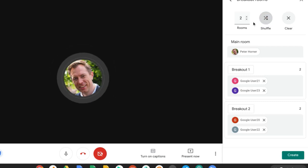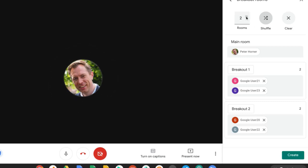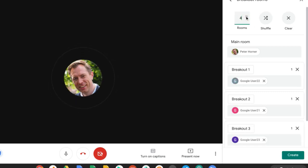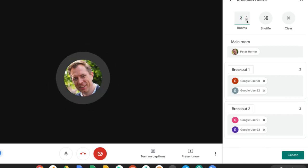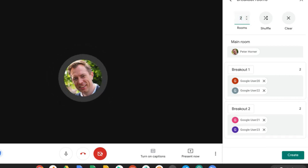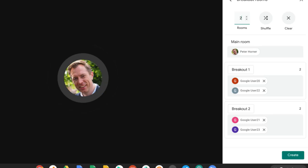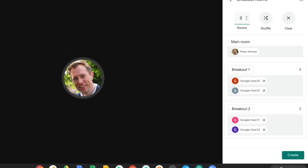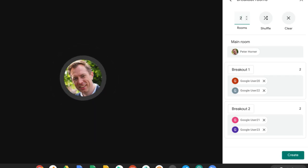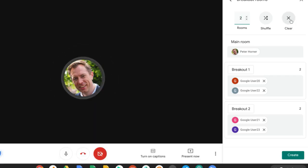Now I've only got four people in this meeting, but if I had more I could simply add rooms up here. It's worth noting that if I had more people in the meeting when I created my breakout rooms, Google Meet would have automatically provisioned extra rooms for me, assigning four people to each room automatically.